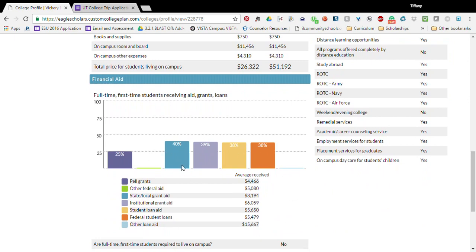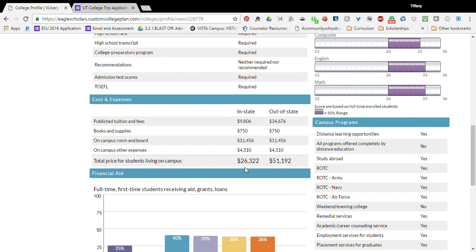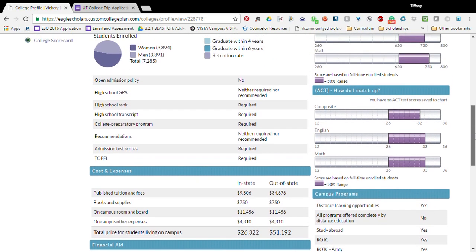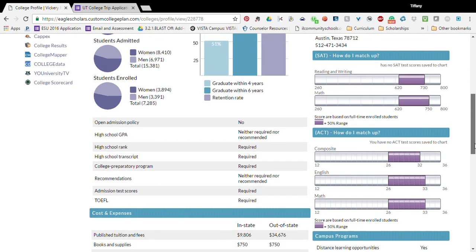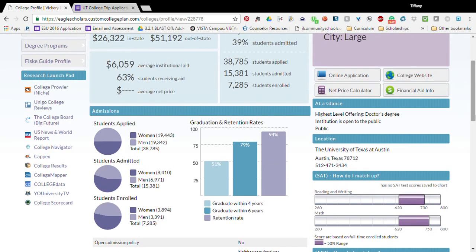It shows how many students get federal aid, different costs and expenses for that school, and what's required for enrollment.